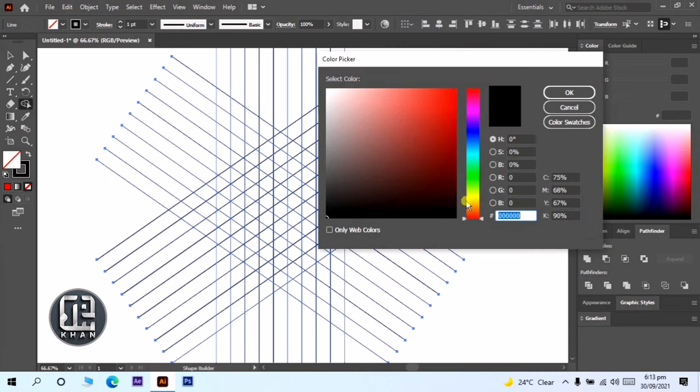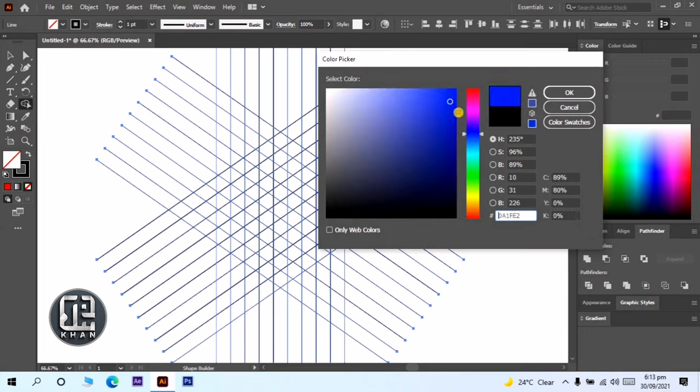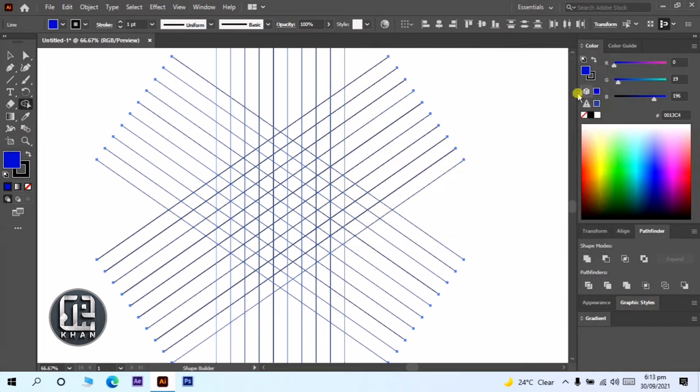And choose a color what you want. Now watch carefully my steps.